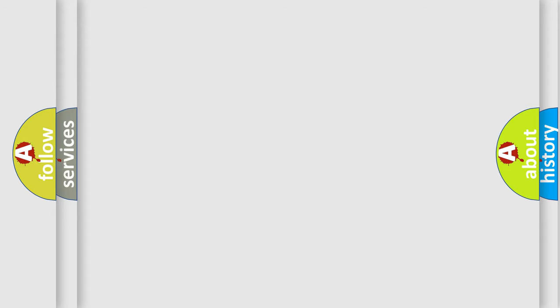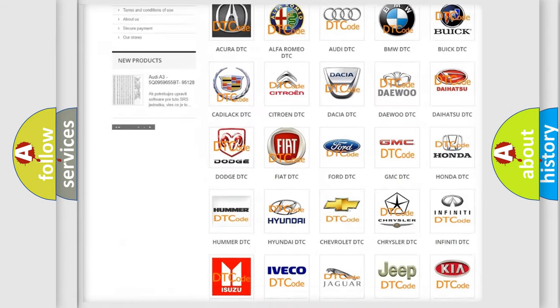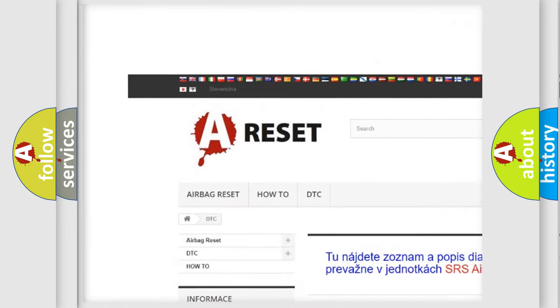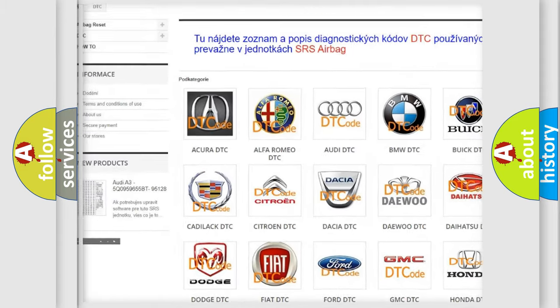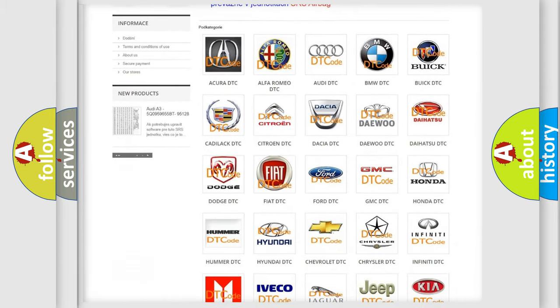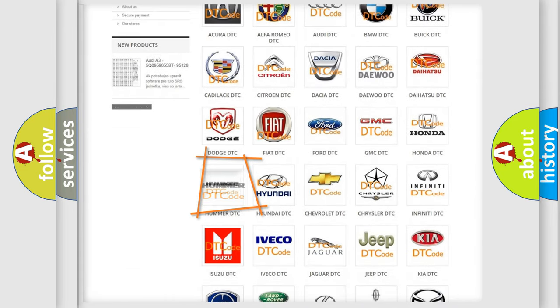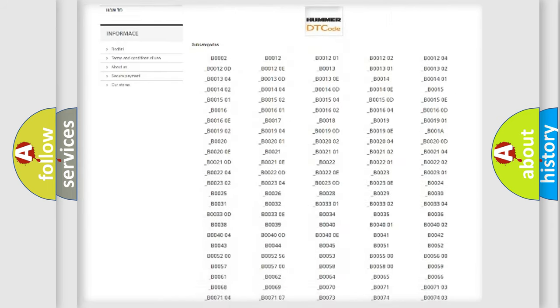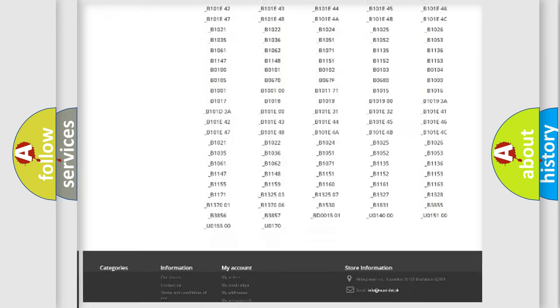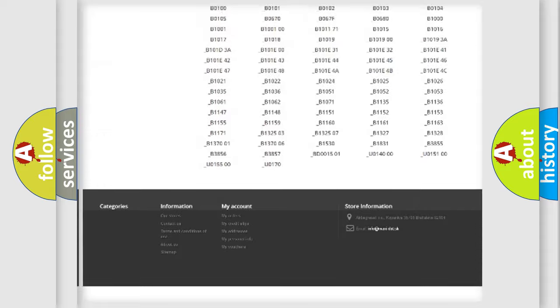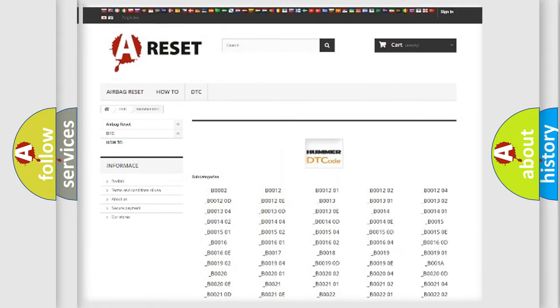Our website airbagreset.sk produces useful videos for you. You do not have to go through the OBD2 protocol anymore to know how to troubleshoot any car breakdown. You will find all the diagnostic codes that can be diagnosed in vehicles.